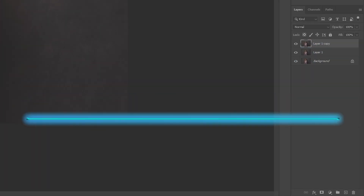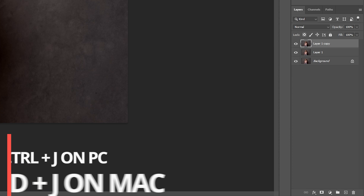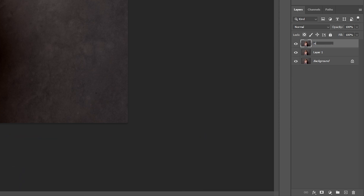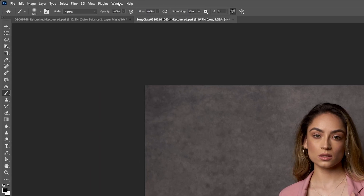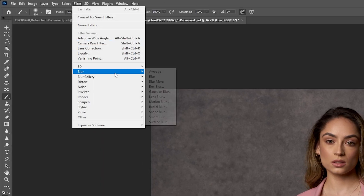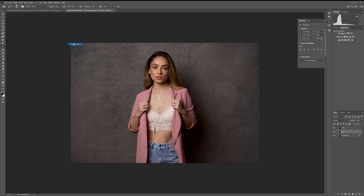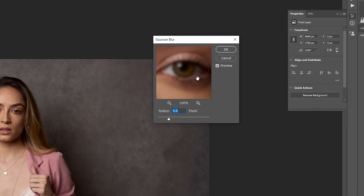To begin, duplicate your background layer twice by hitting Ctrl or Cmd+J on your keyboard. Name the top layer 'High' and the bottom layer 'Low.' Select the Low layer and go to Filter > Blur > Gaussian Blur. Select a radius that blurs the details a bit and press OK.